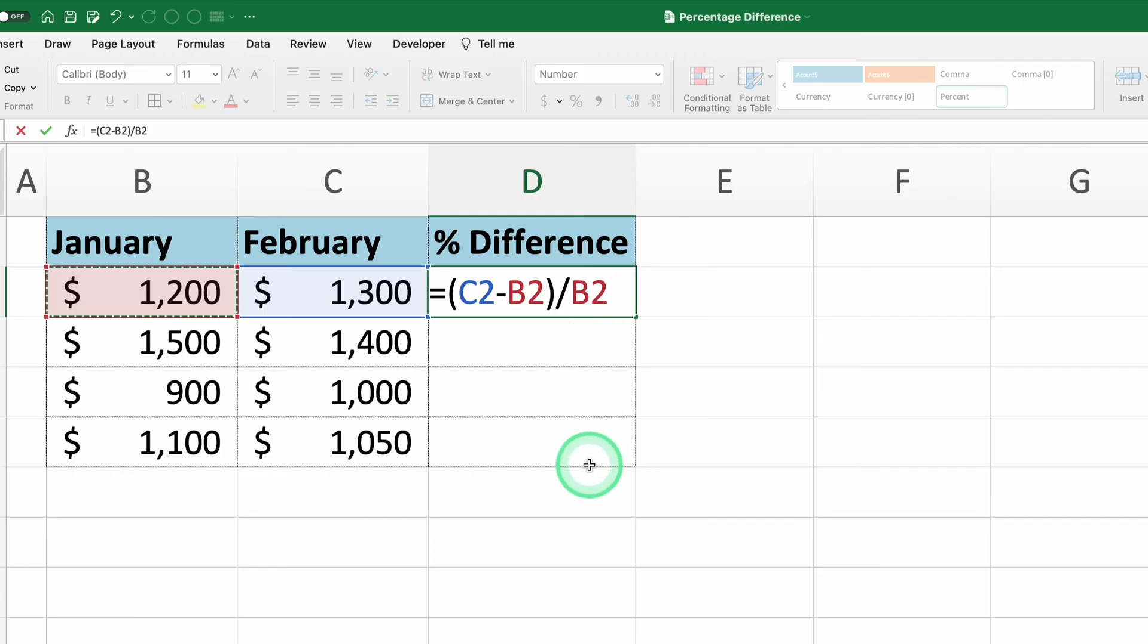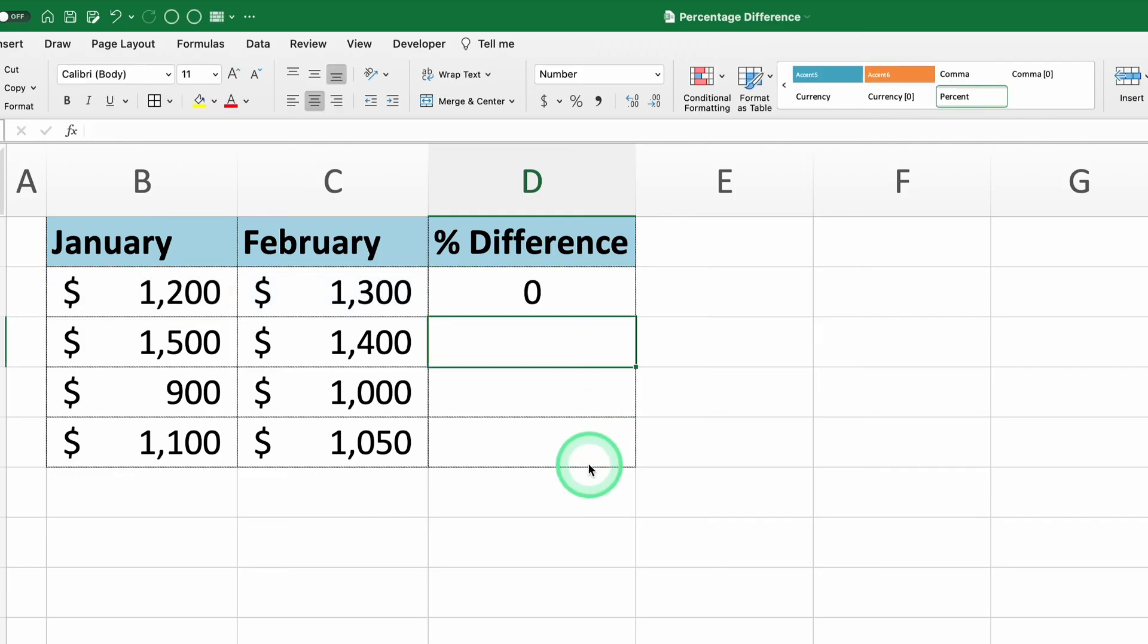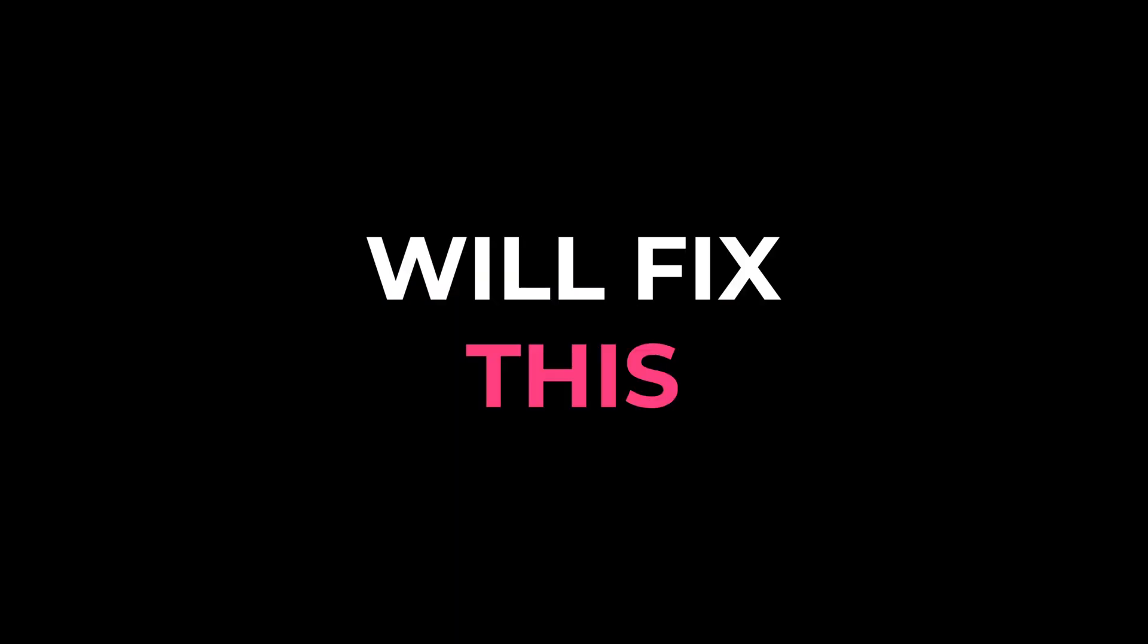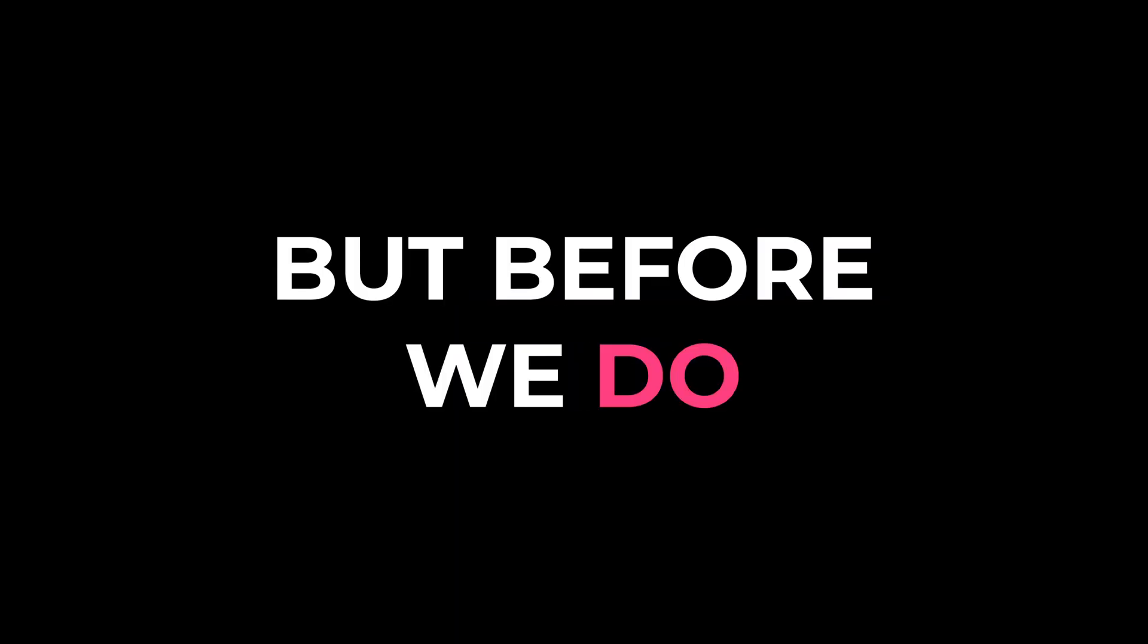When you press enter, you'll see the result displayed in cell D2. You may notice that the result appears as zero. Why is this? Because it doesn't have the correct format. We'll fix this, but before we do...